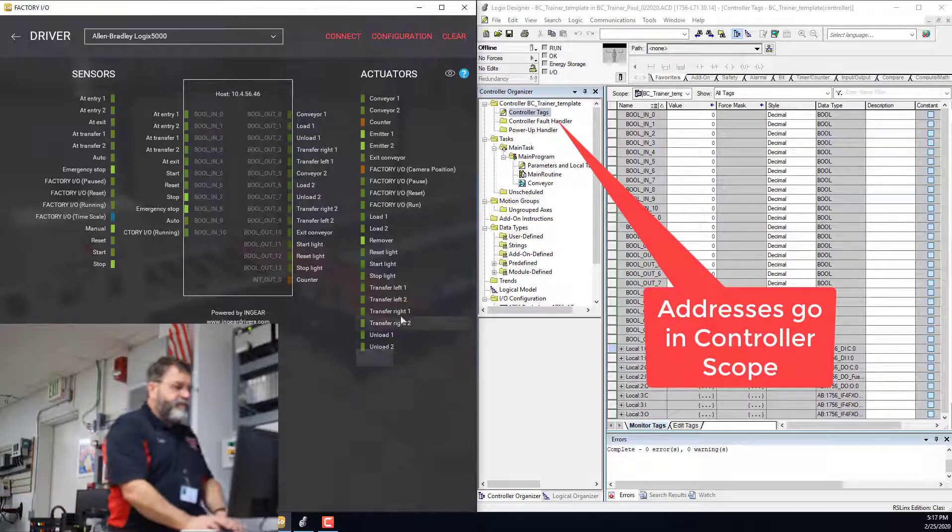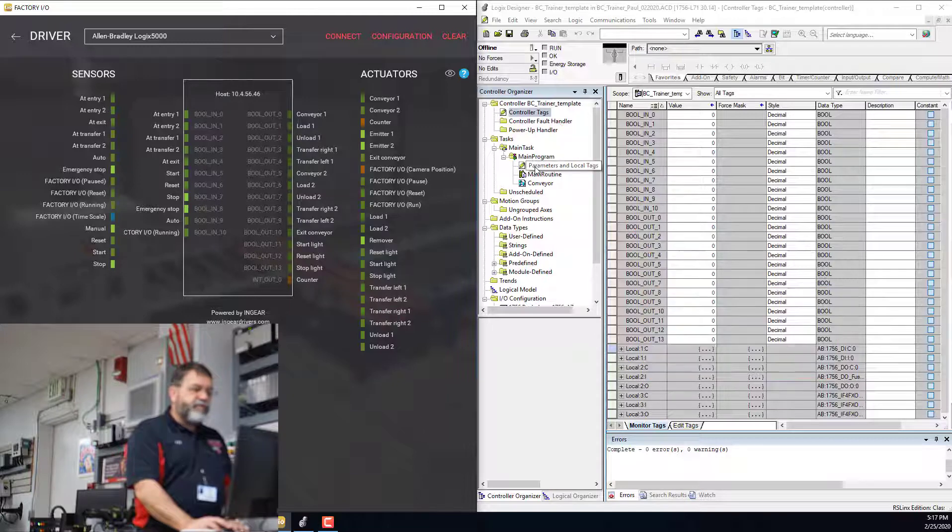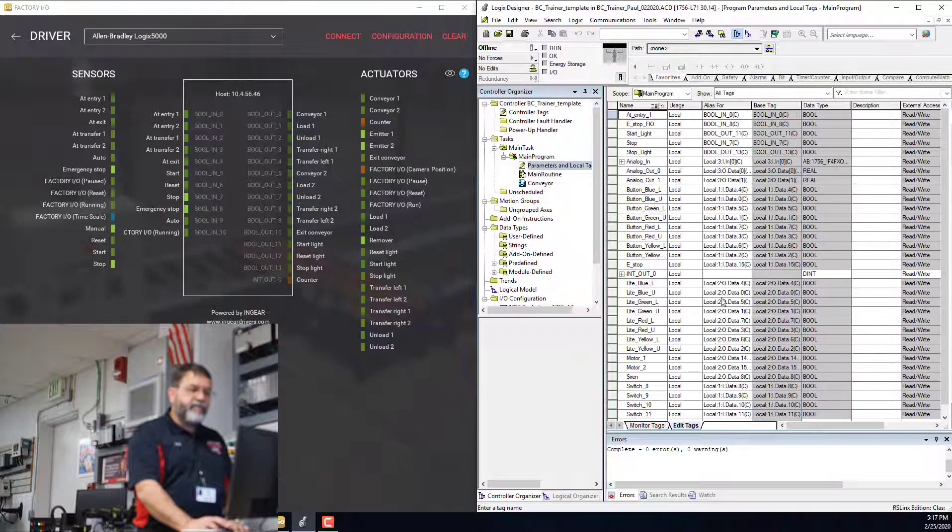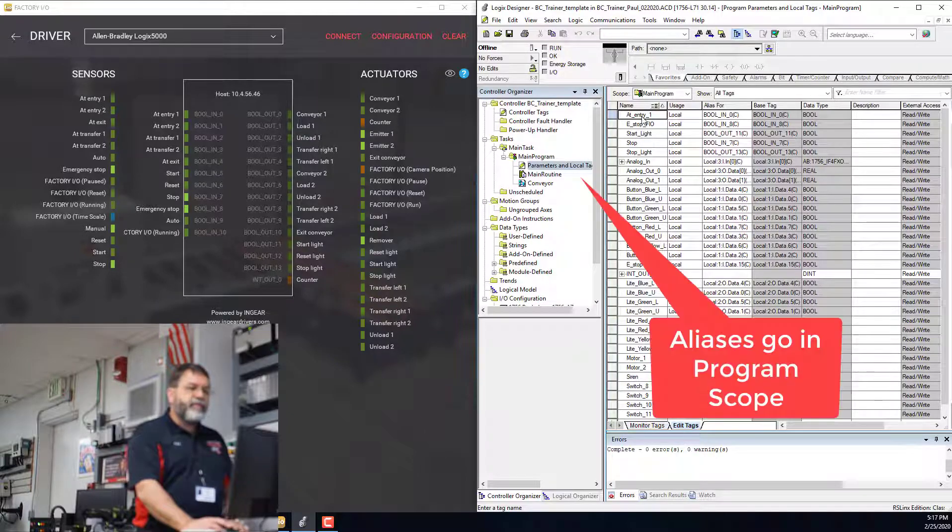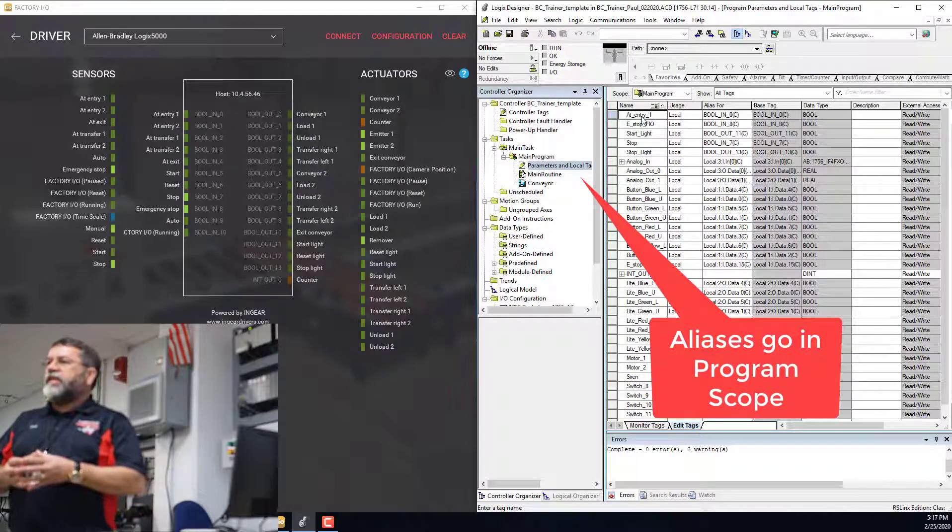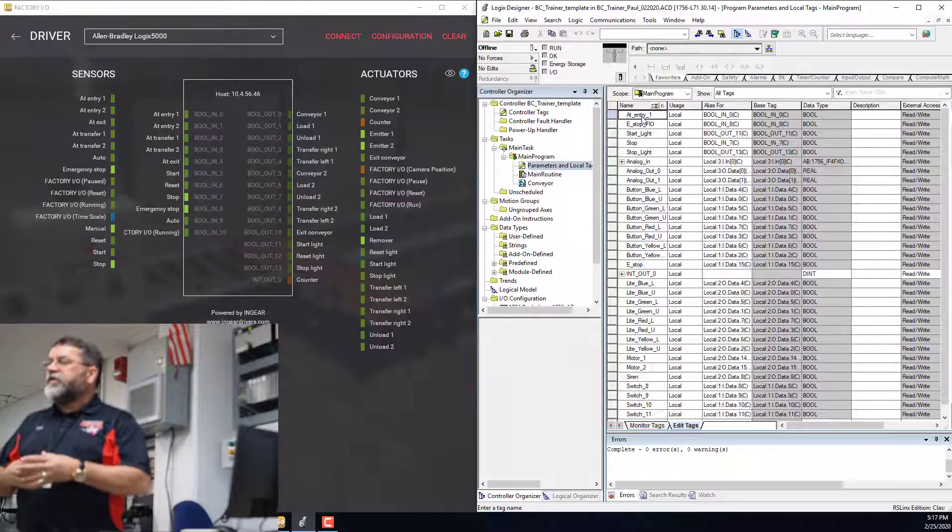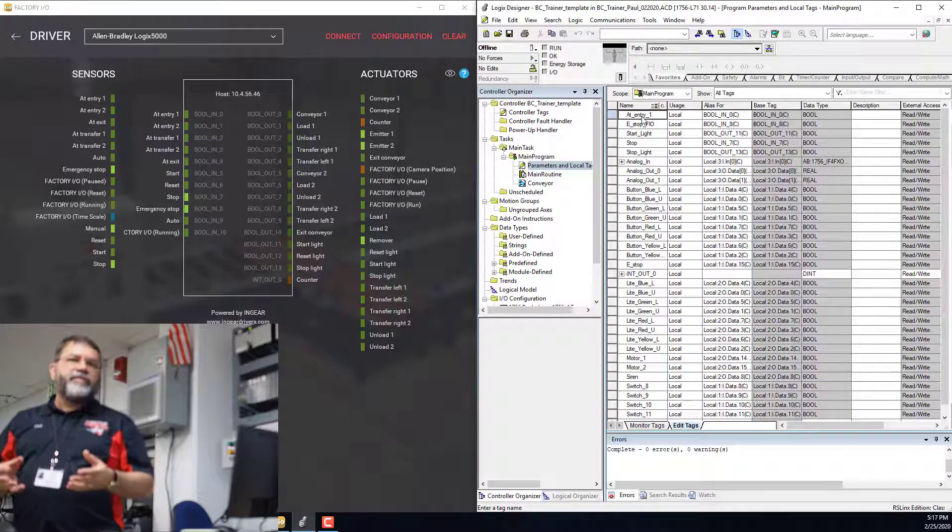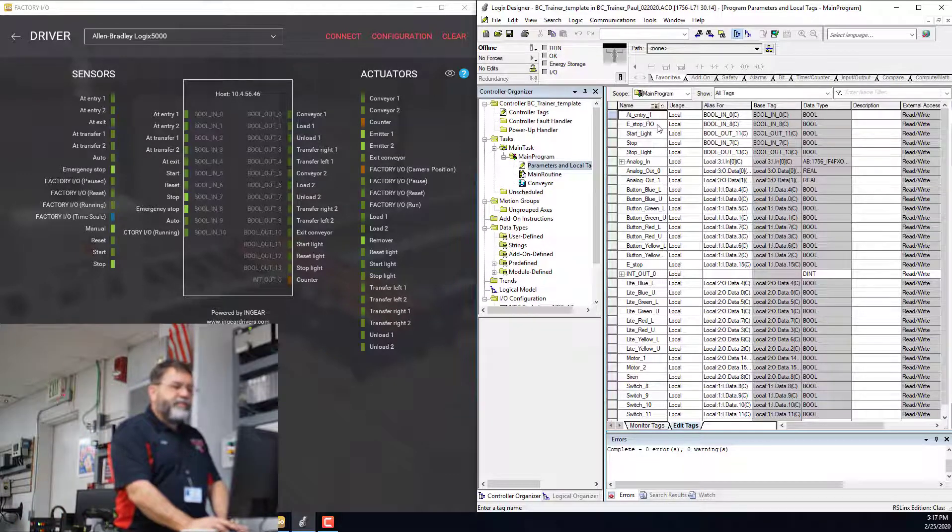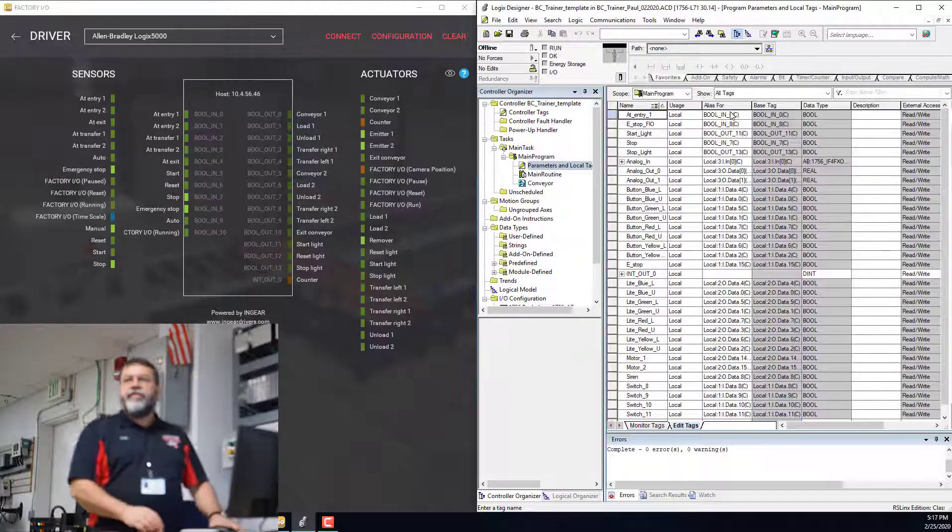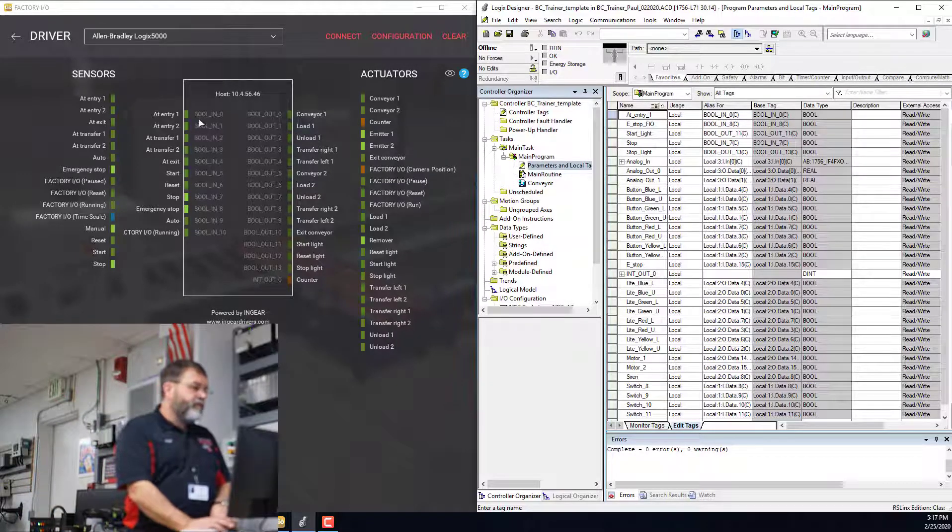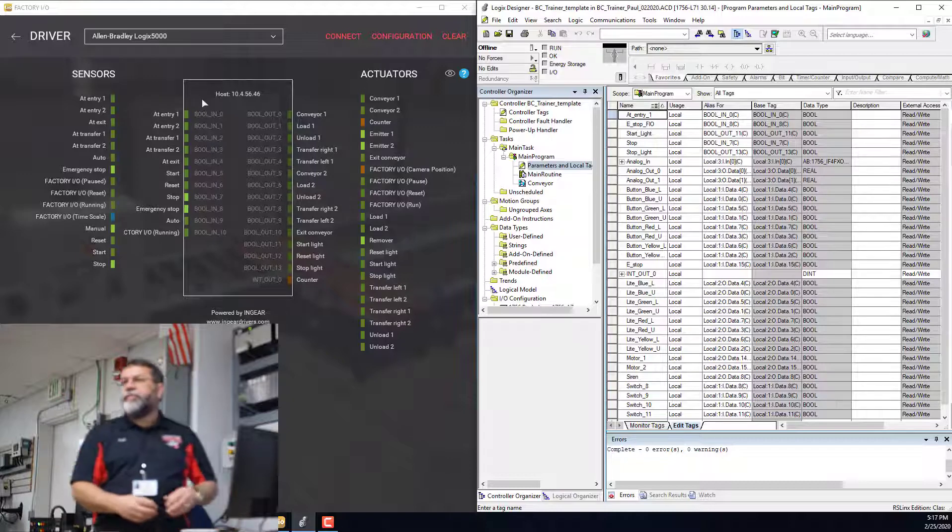So then when I go down to my main program and these tags, what I've done is I've made aliases for the Factory I/O tags or the Factory I/O addresses. So here I typed in at_entry_one, and that's an alias for bool in, zero. And that matches what Factory I/O has set up.